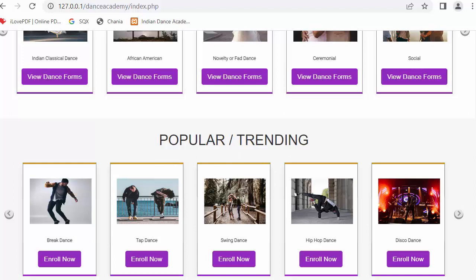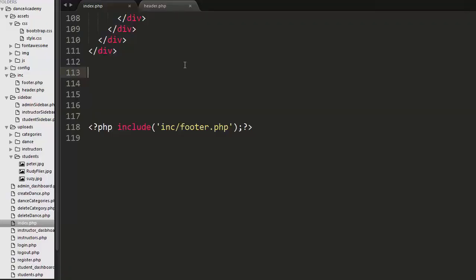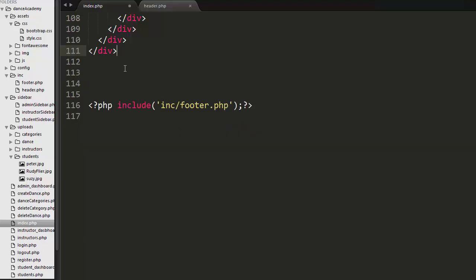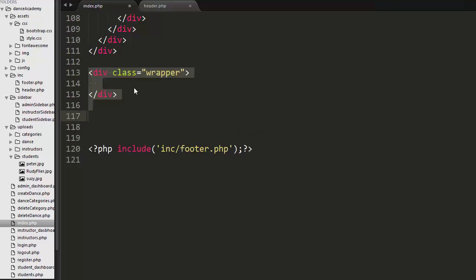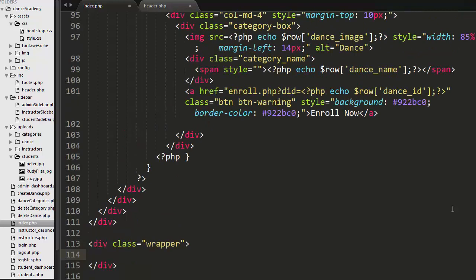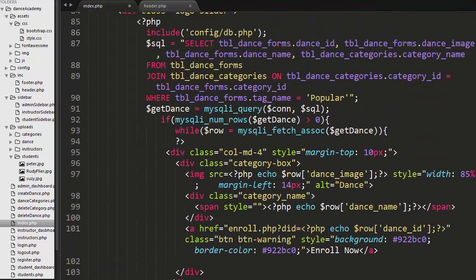So now let us move ahead to develop the feature of displaying the instructors details below this section. So here you can see I have opened index.php file. Now I am going to create a wrapper.